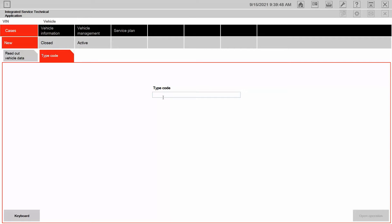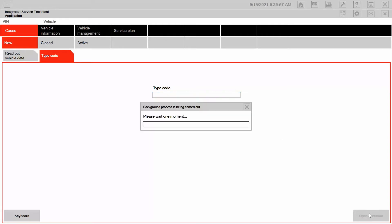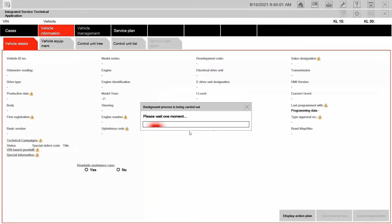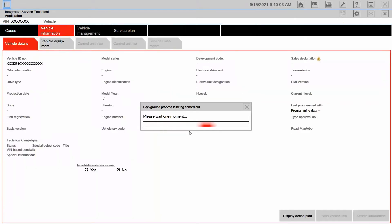So our code from the VIN was DB4C, and then I'm going to hit open operation.